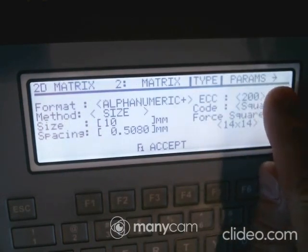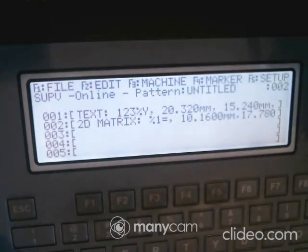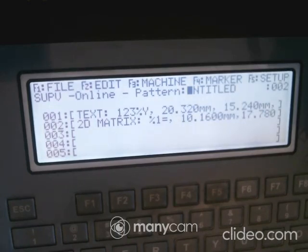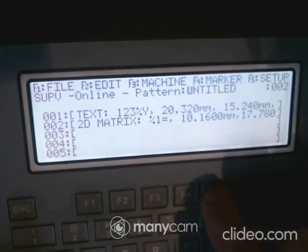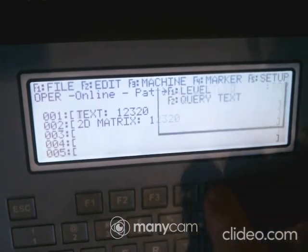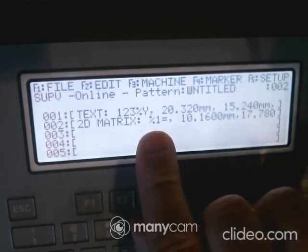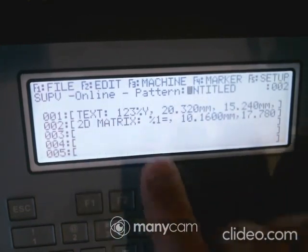You've got your title and tool settings, and that arrow on the screen indicates there are more pages. Hit Print and you can hear it running the 2D matrix. When done, change the level back to operator — you can see the text and the 2D matrix share the same data because of the %1= setting, meaning whatever is in line one goes into the data matrix.